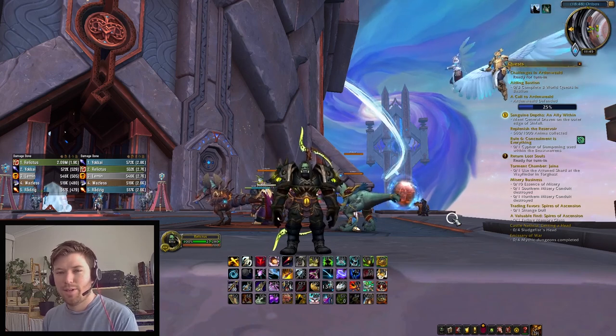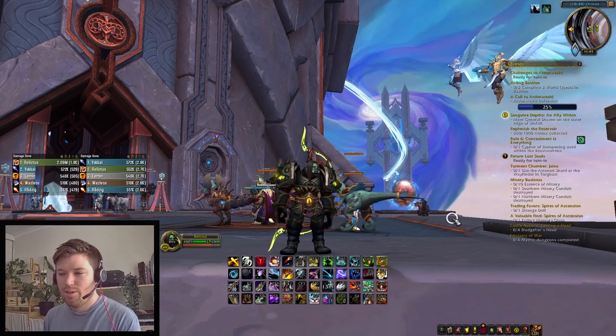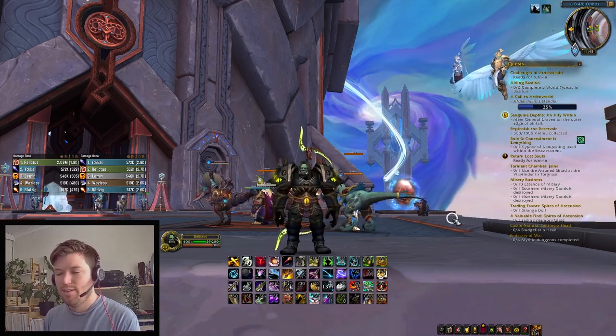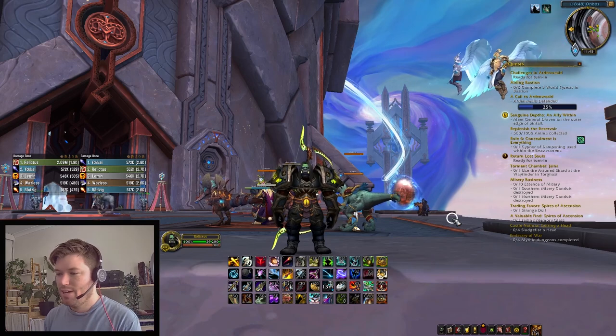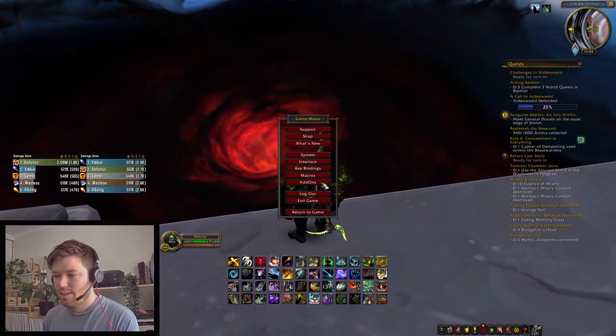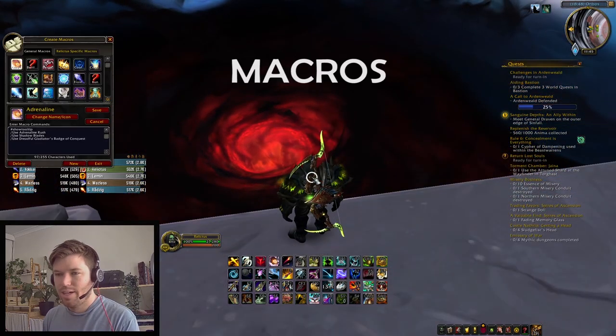Hey guys, Thermal here. Today we're going to be doing a video on macros, keybinds, and the nameplate add-on I use. To start off, let's look at the macros I use.